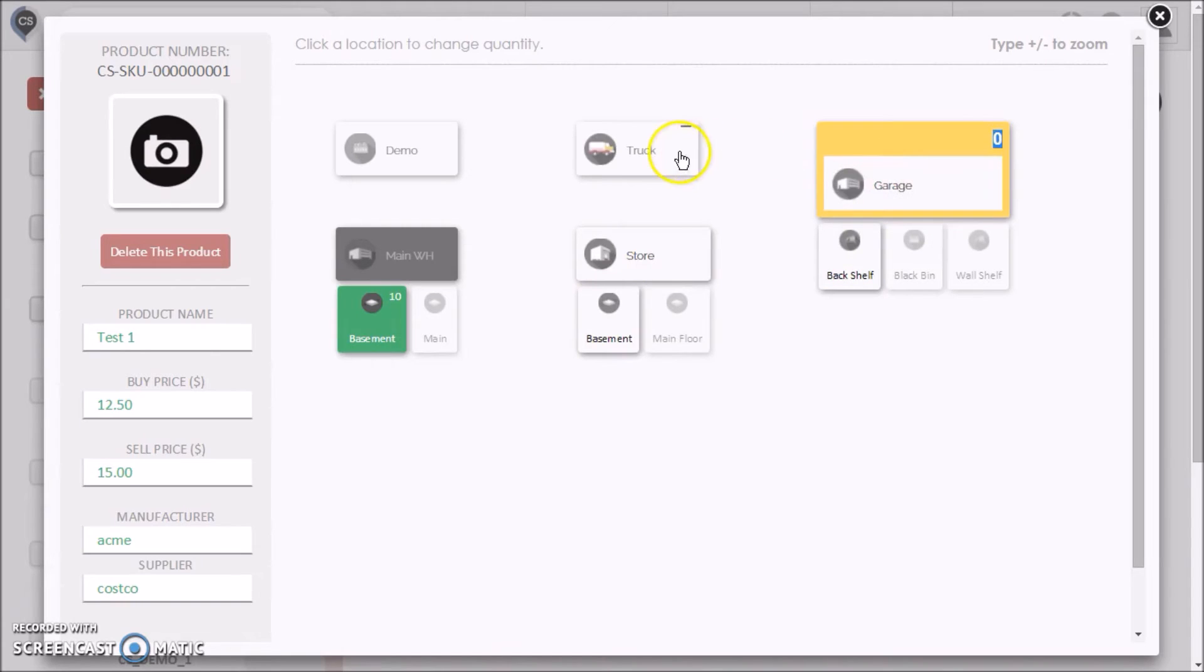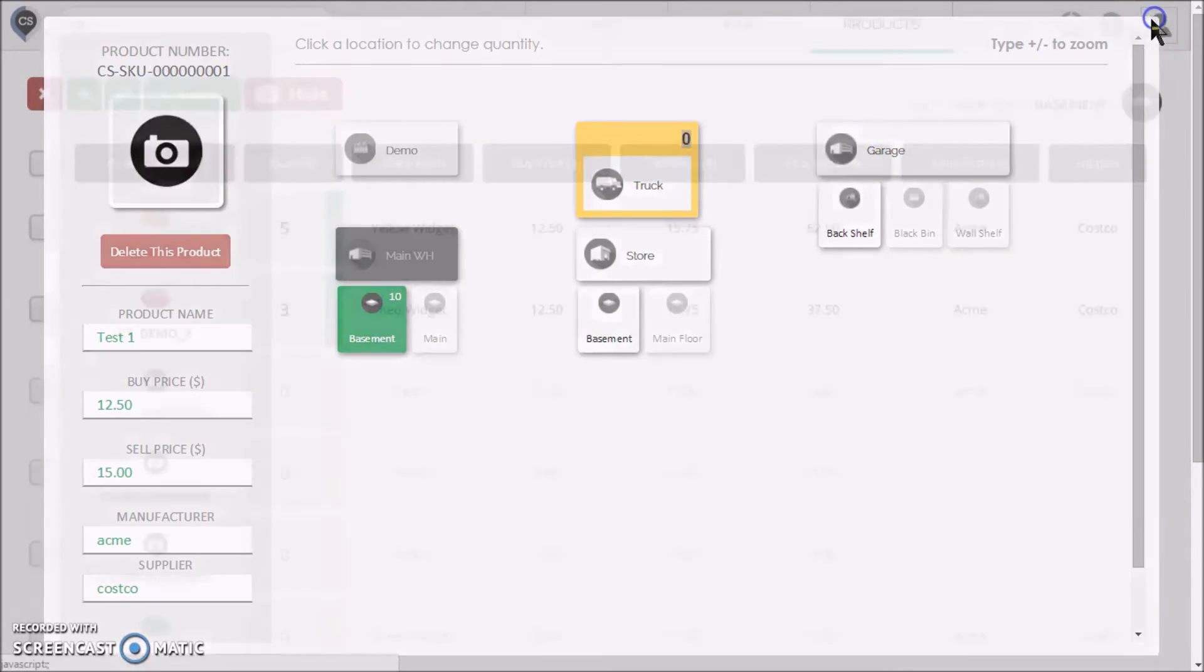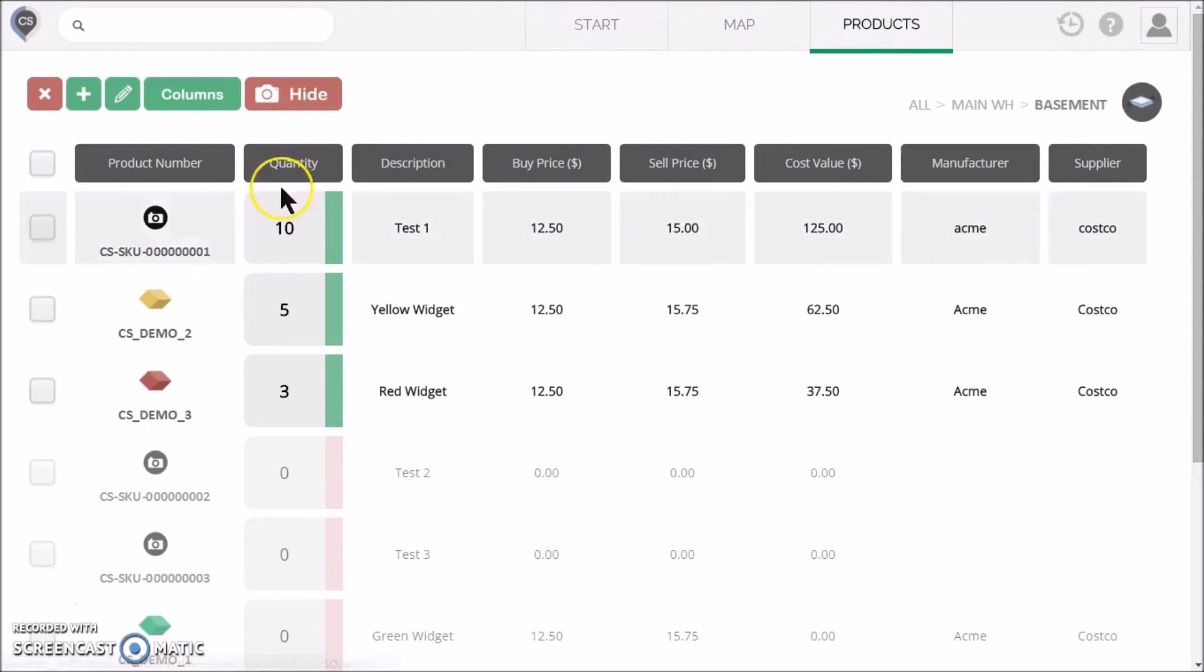When we close the editor, we will see the quantity updated for this location. Clicking on a product is an excellent way to see its quantity level spread out across the map.